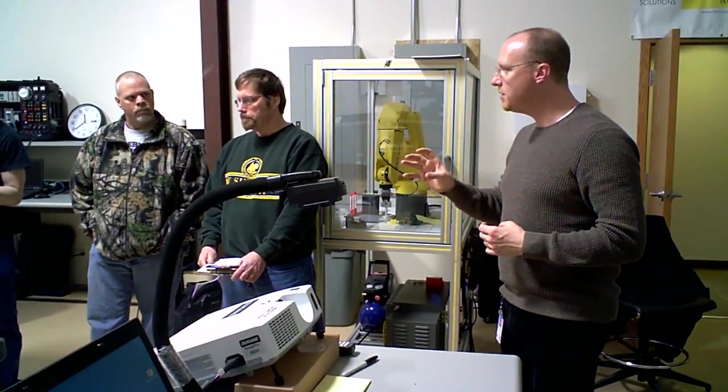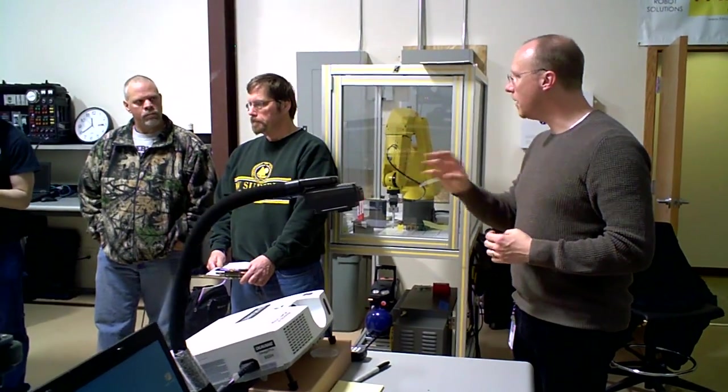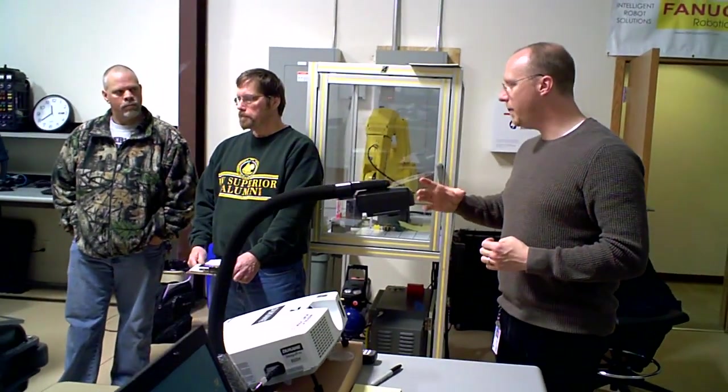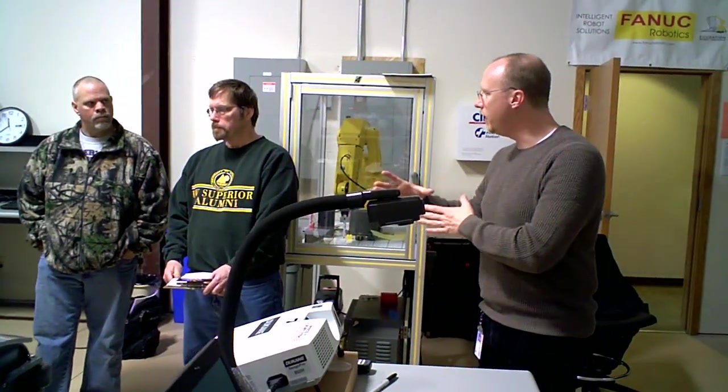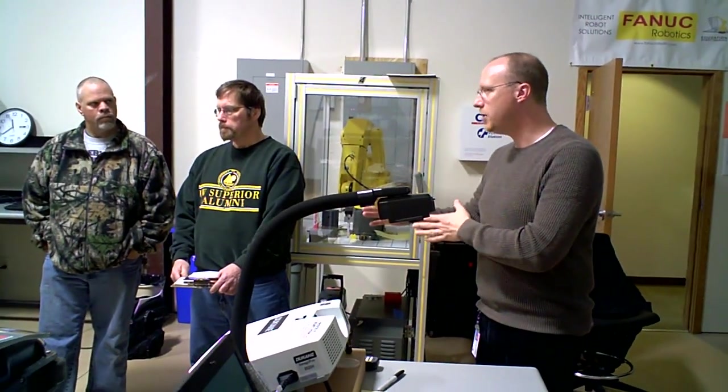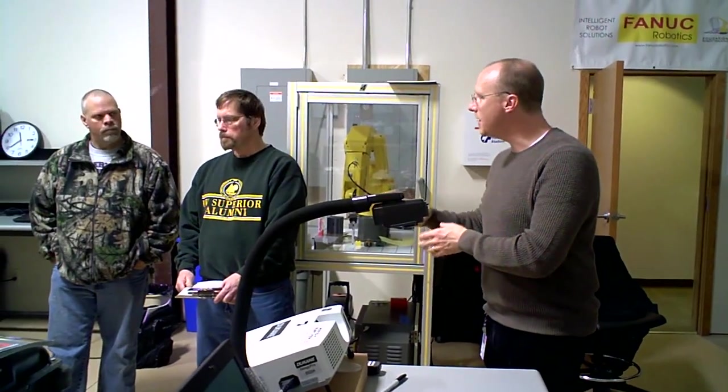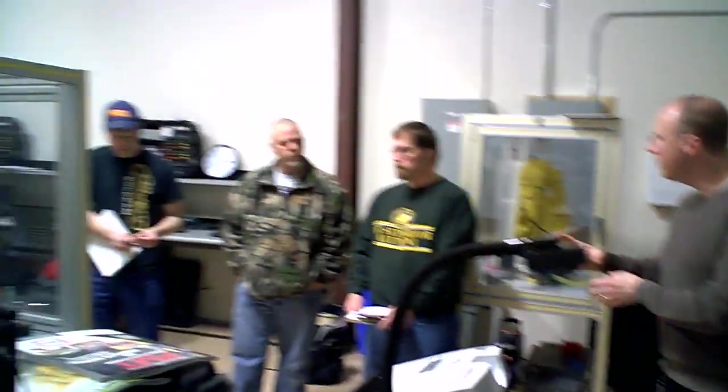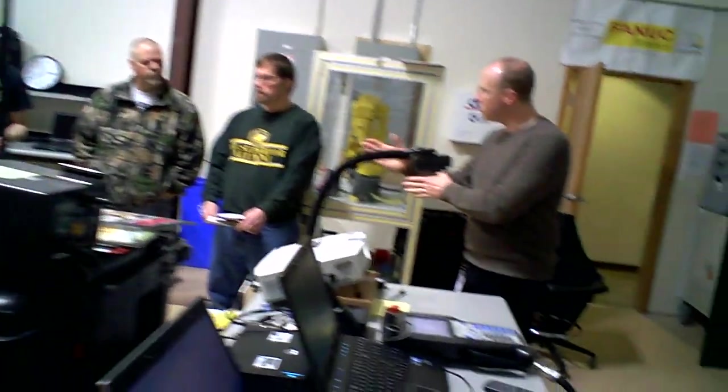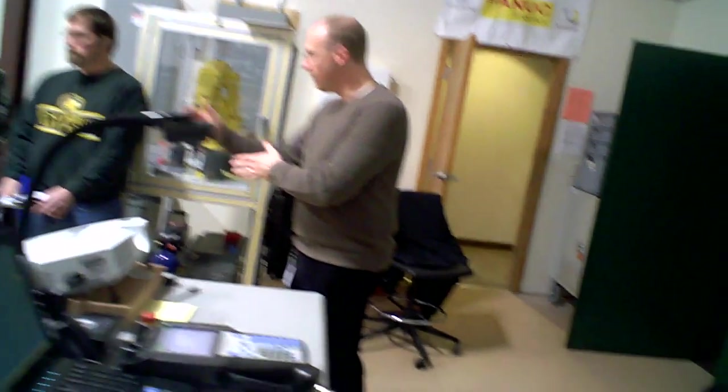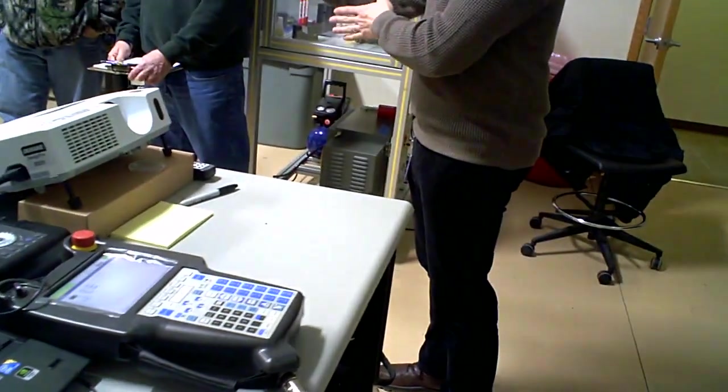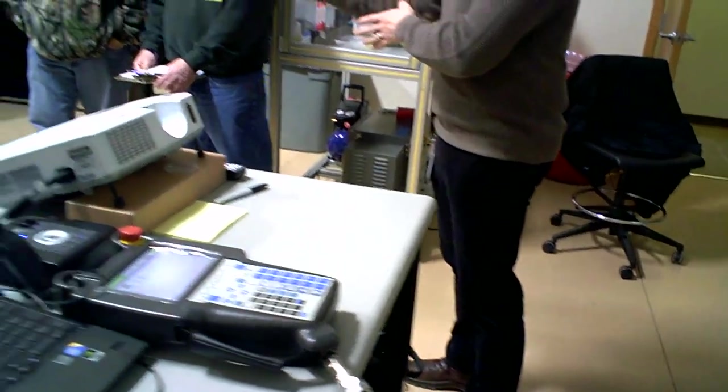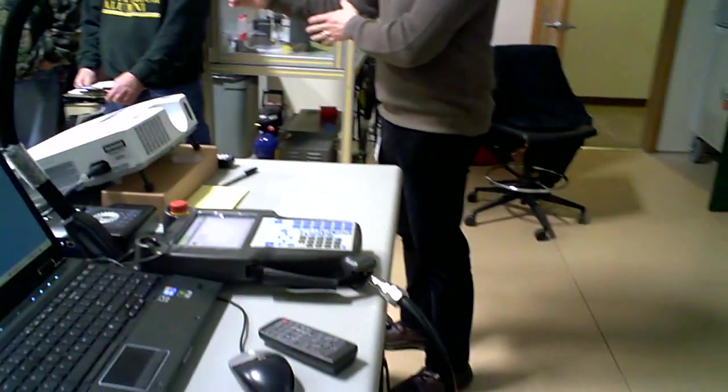User frames, you've heard me mention a couple of times. Think of a user frame as an individual fixture or individual vice in a machine. Every vice that you have has its own setup block, your own x, y, z origin point. Those are user frames.